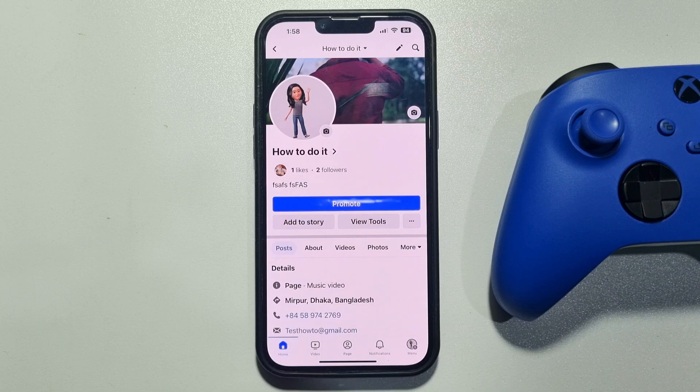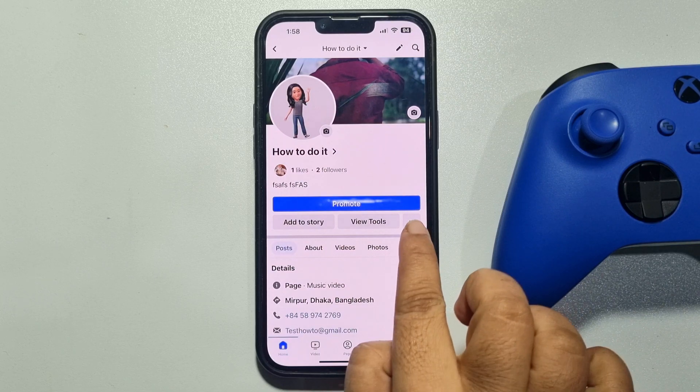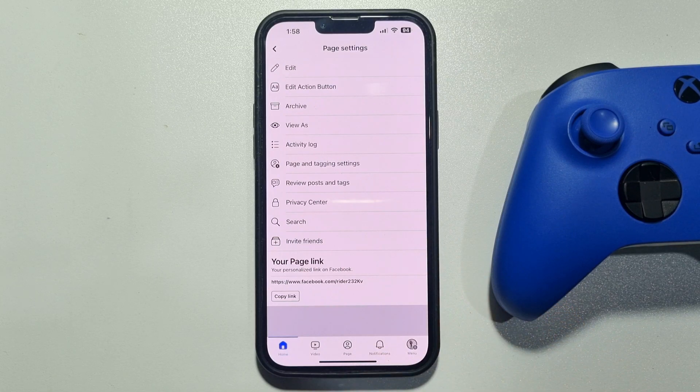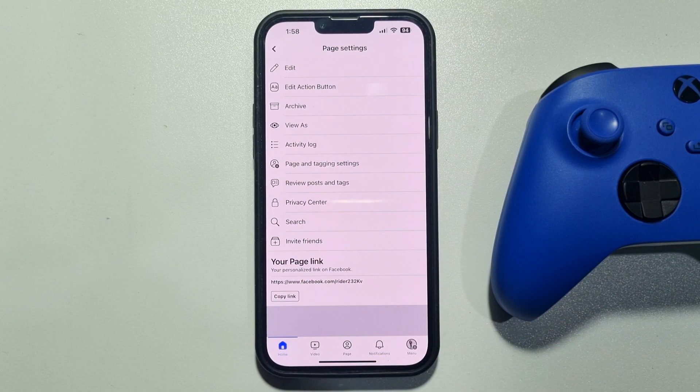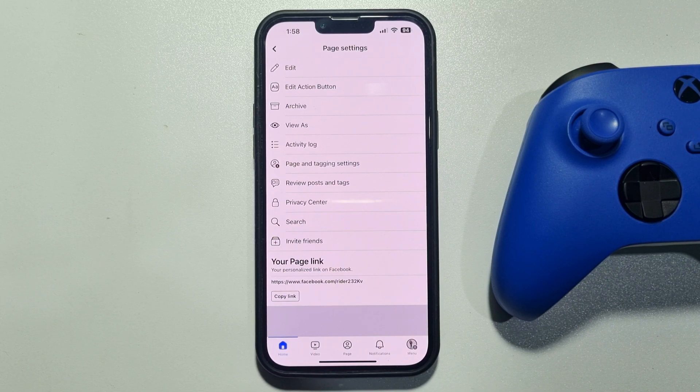First of all, switch to the Facebook page and come to the page profile. Now tap on the three-dot menu and tap on Edit Action Button.